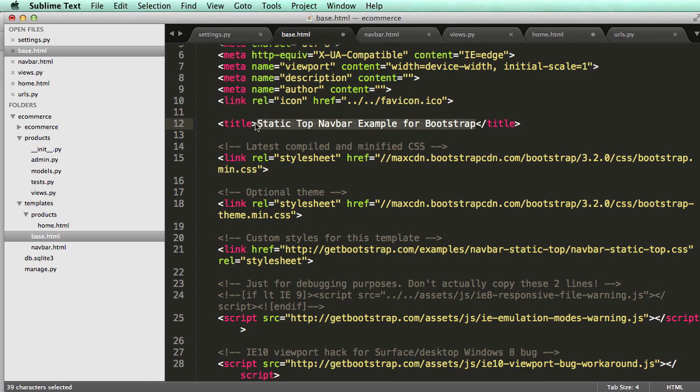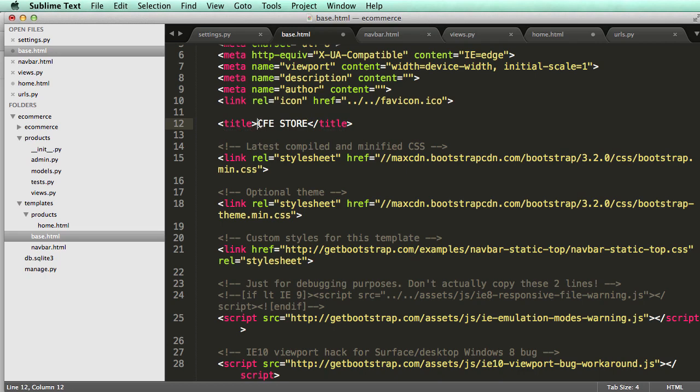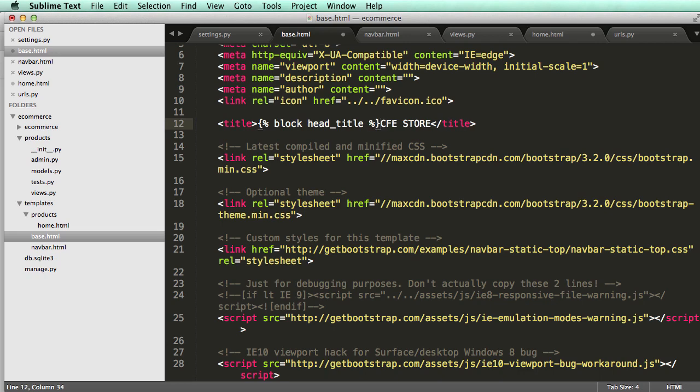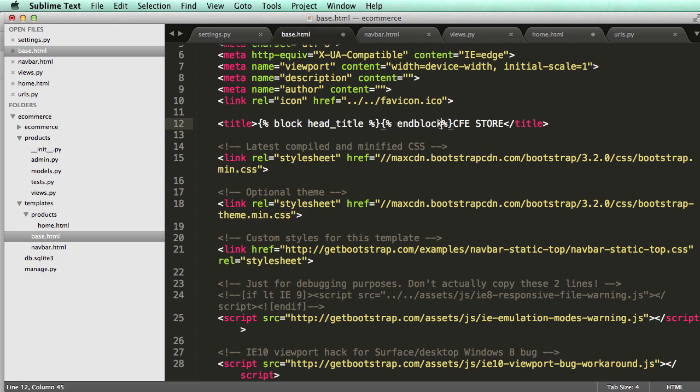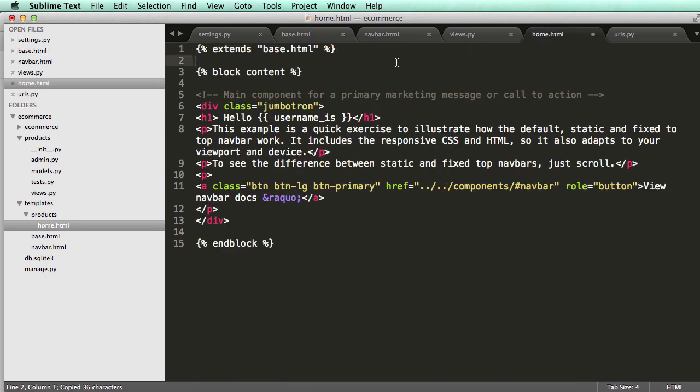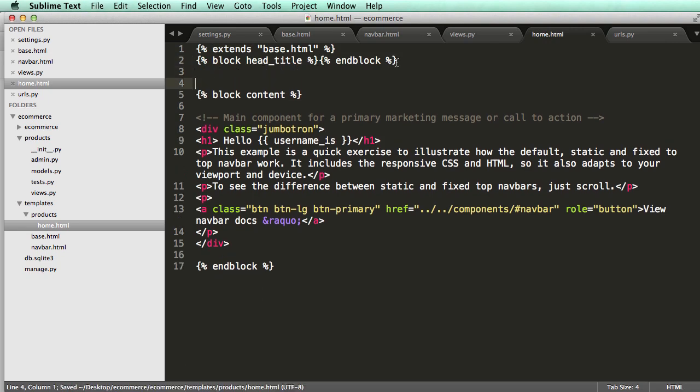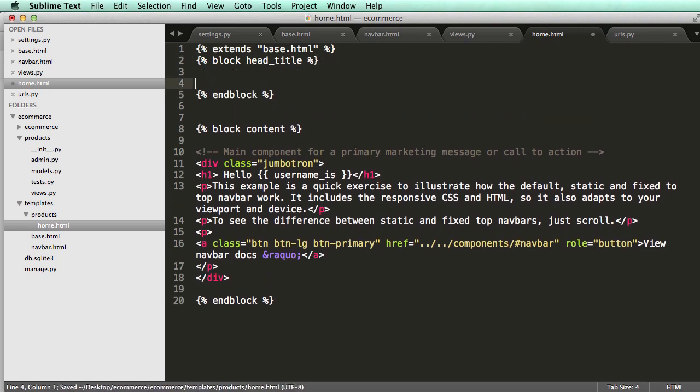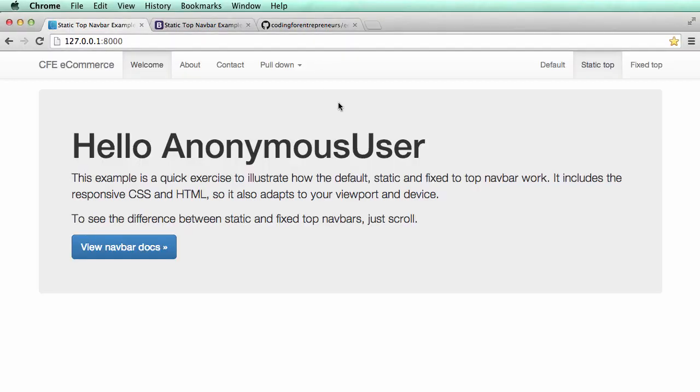So I'm going to get rid of this, and I'm going to call this CFE store, and then I will do block, head underscore title, and end block, and that's a percent sign and a curly bracket, and then I'm going to copy this block, and I'm going to add it to home, and in here, I'm going to say welcome to, and then I refresh.